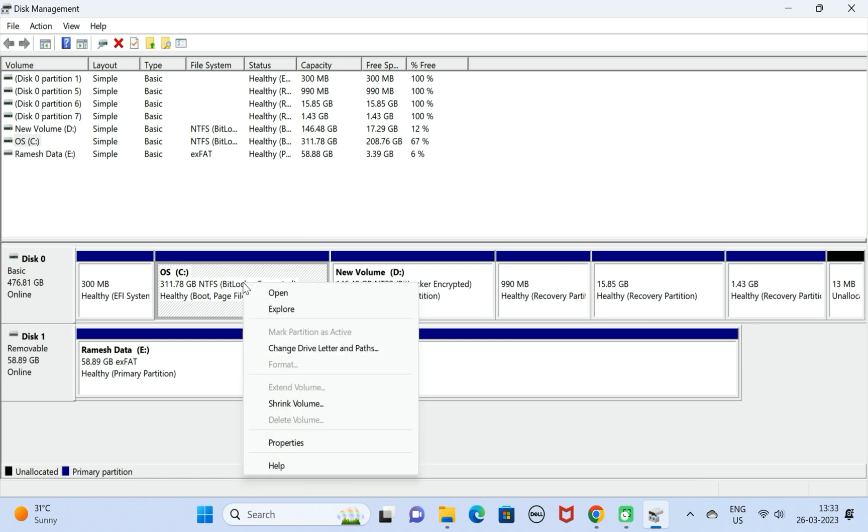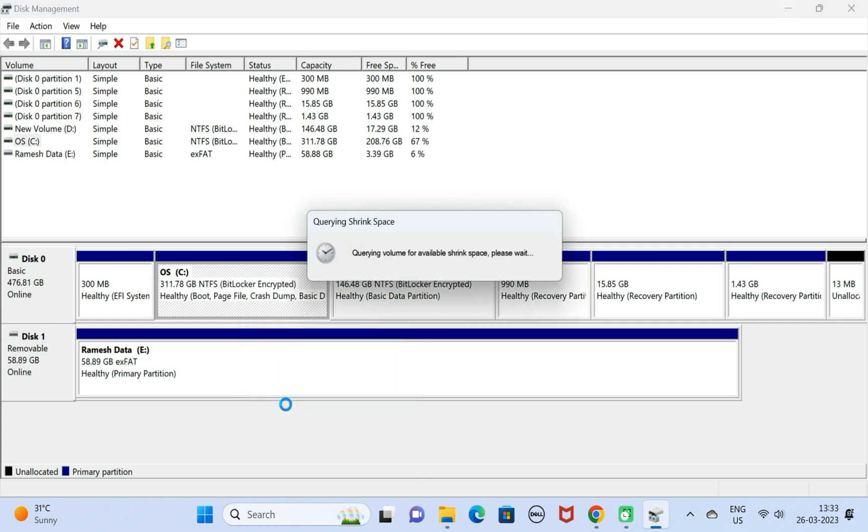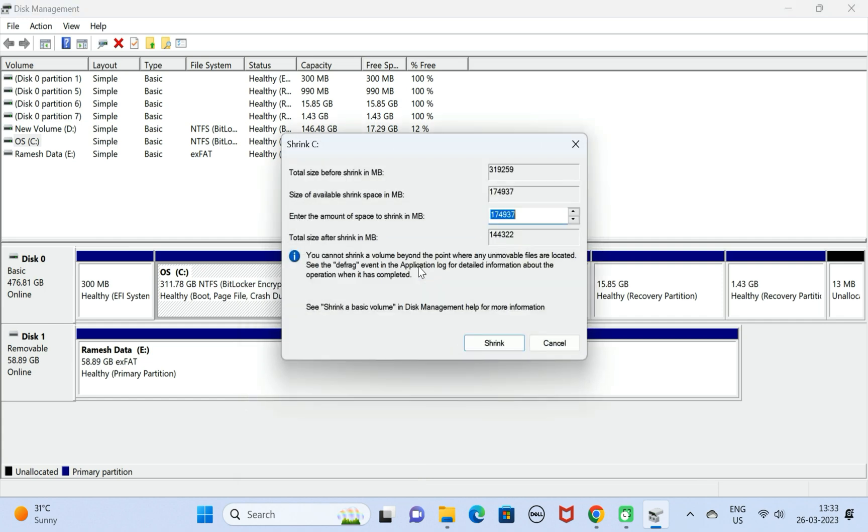Right-click on C drive and click on Shrink Volume. Notice here C drive has 311 GB.